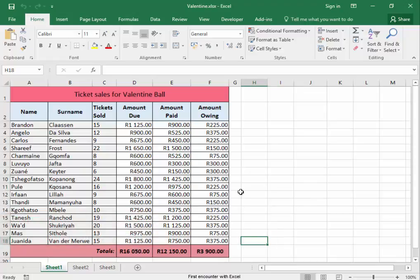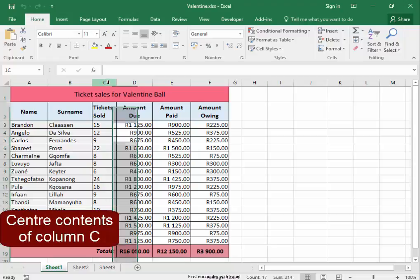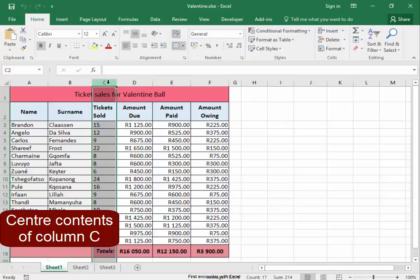Let's center the contents of column C. Click on the C to select the whole column, then center.